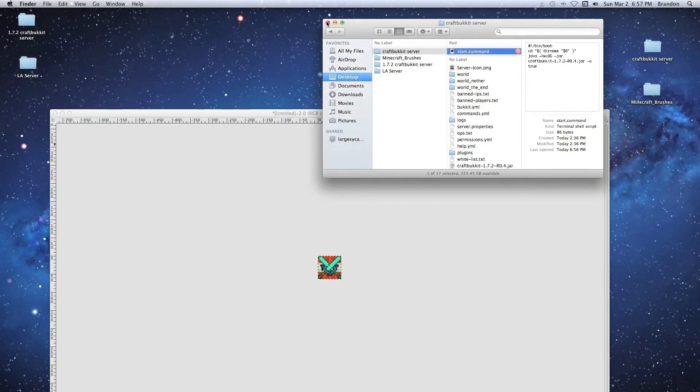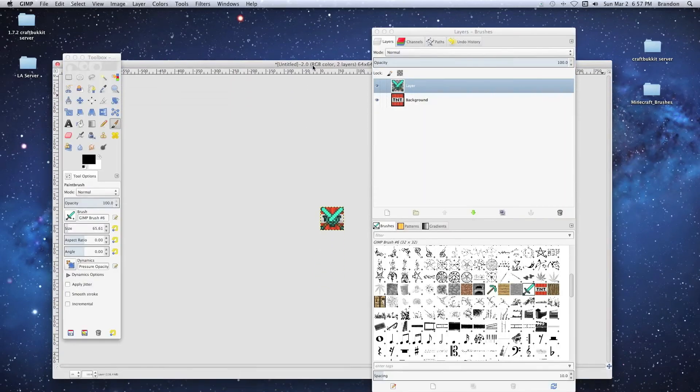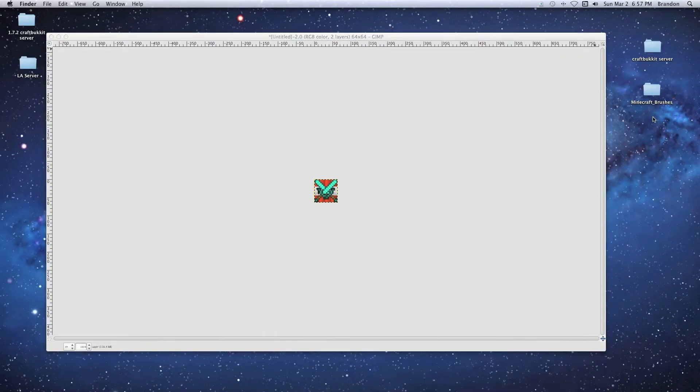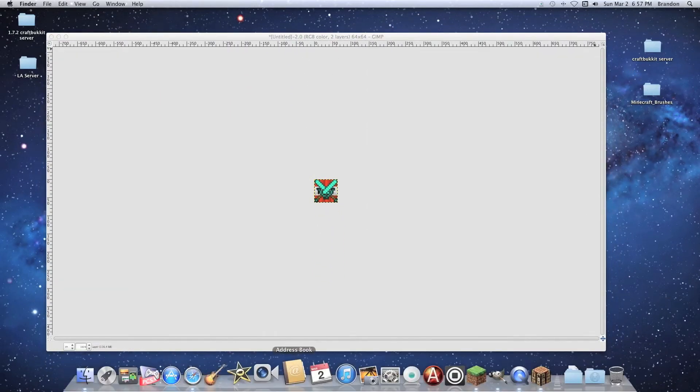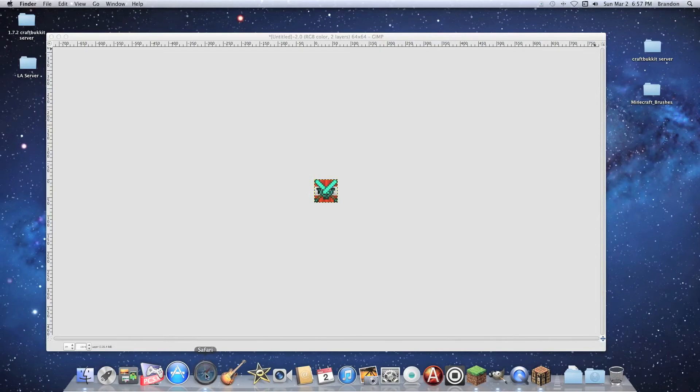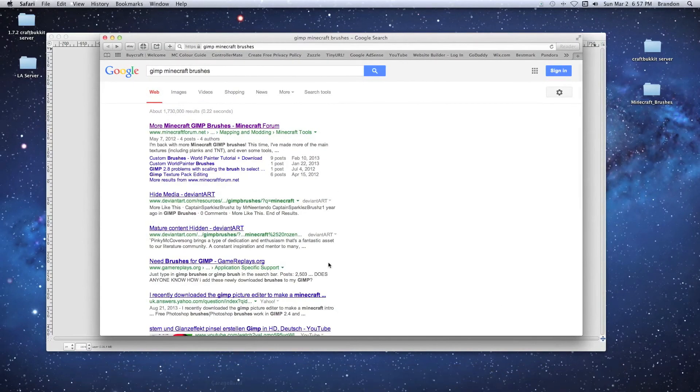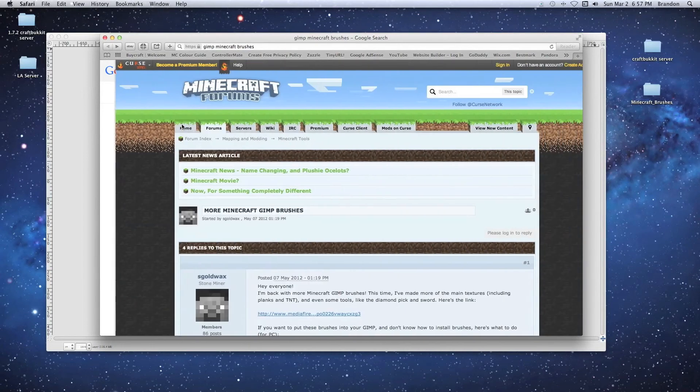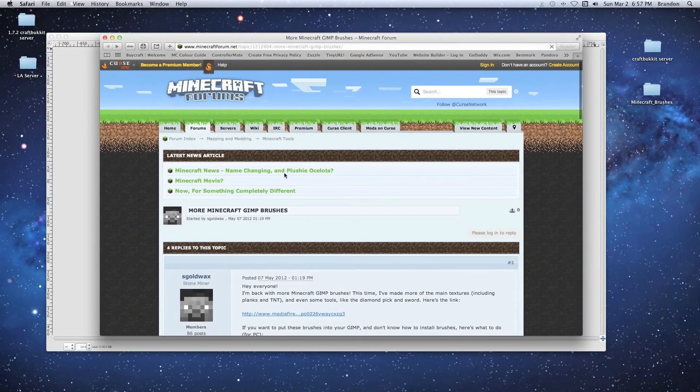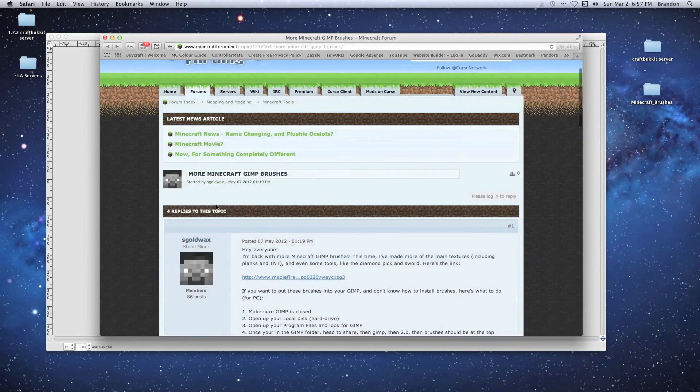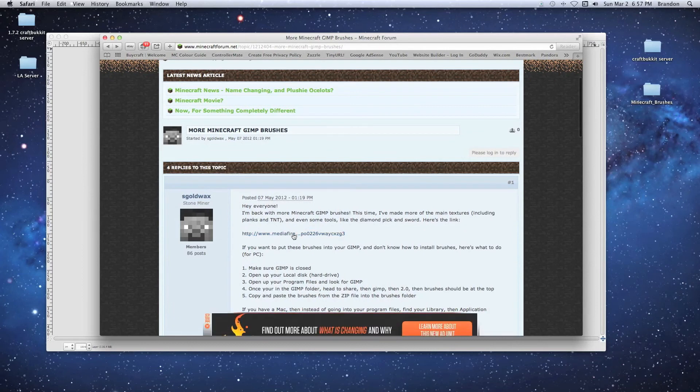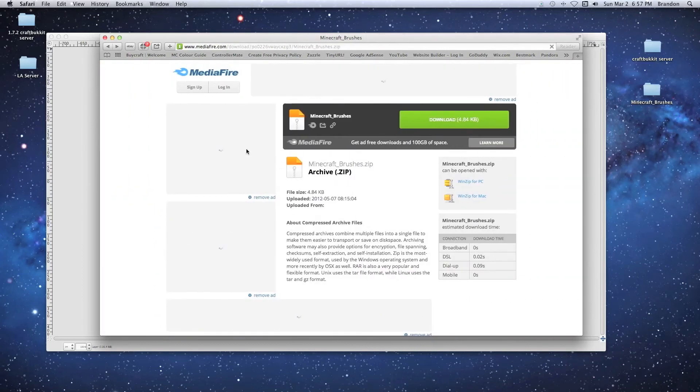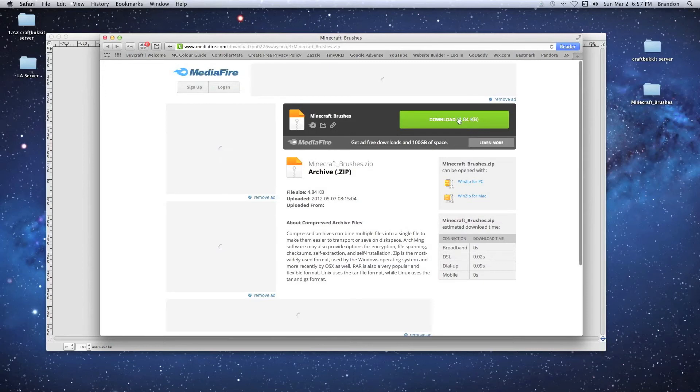All right, so now we need to install our brushes in GIMP. First, you want to get your brushes. I just searched 'GIMP Minecraft brushes'. The first thing that came up was a forum. I clicked on that, which took me to a page where someone has the brushes available. Click on download and it'll download the brushes.